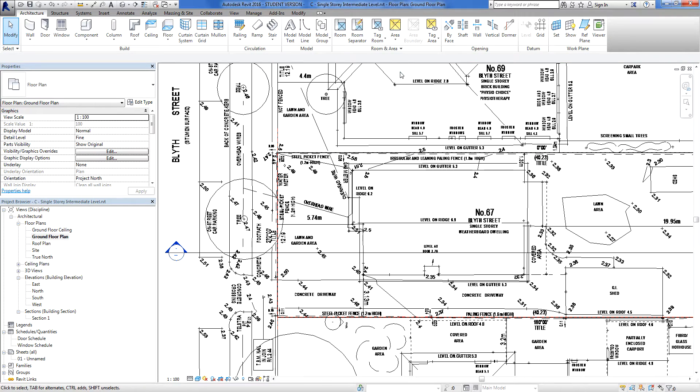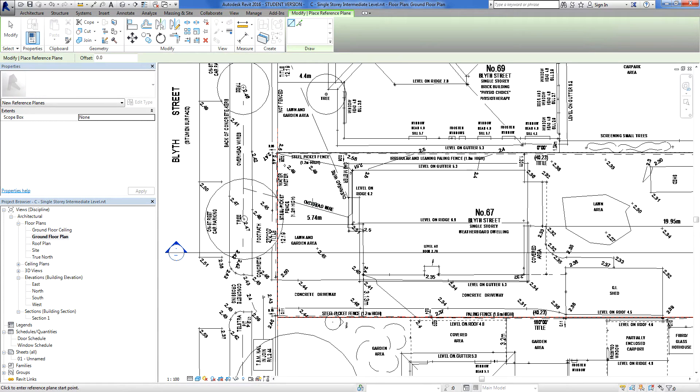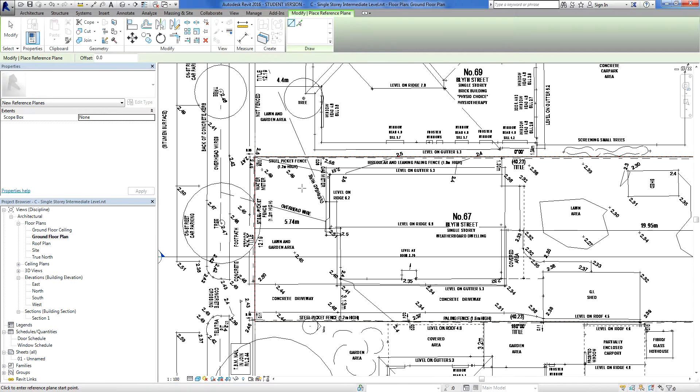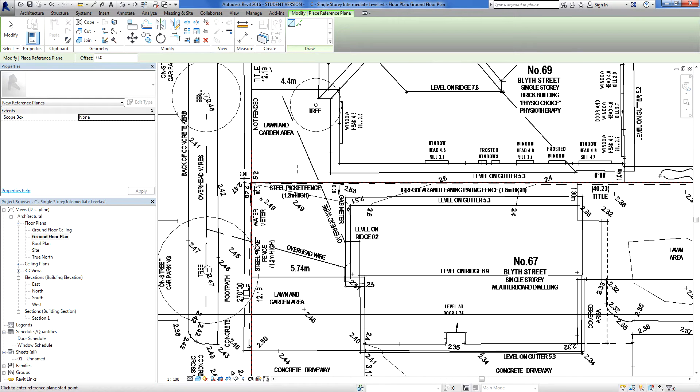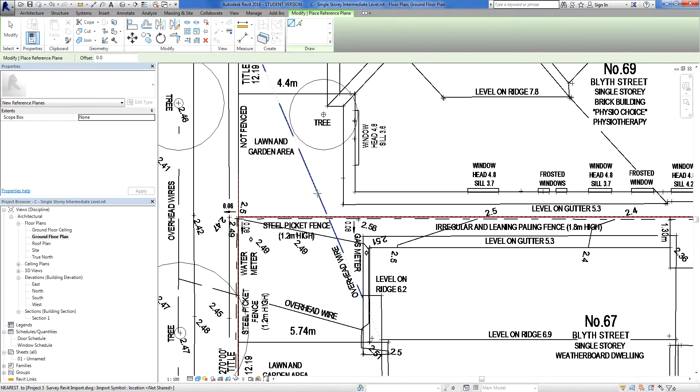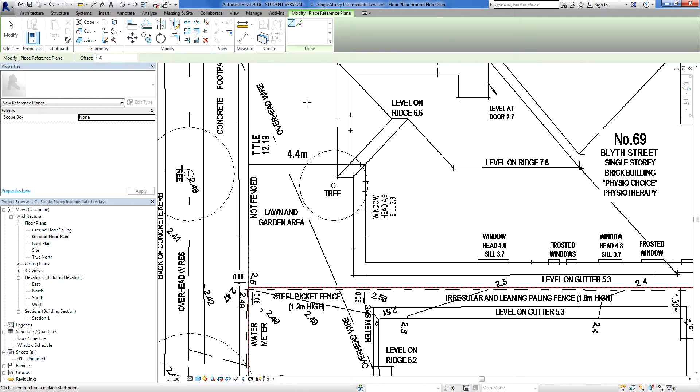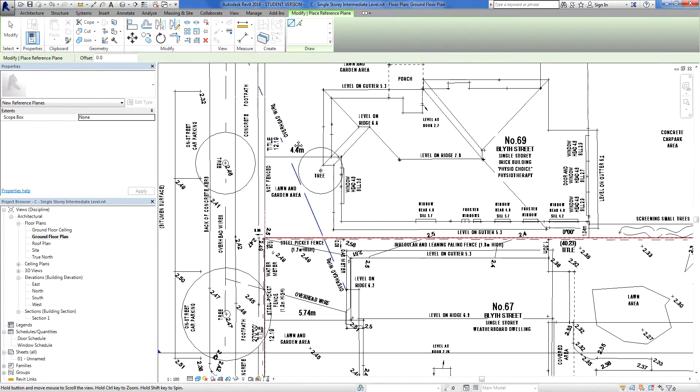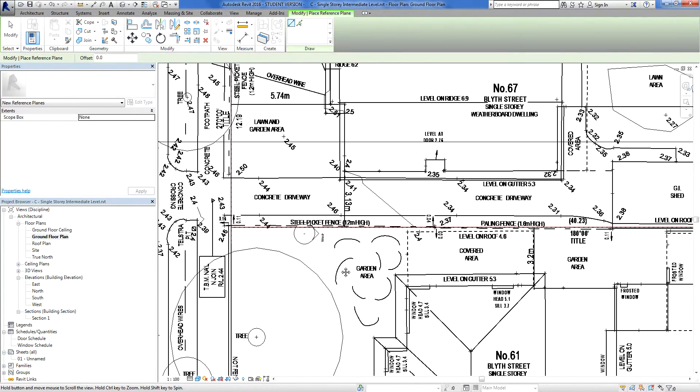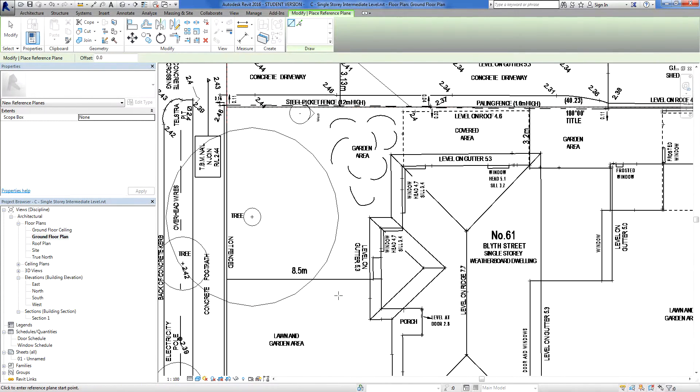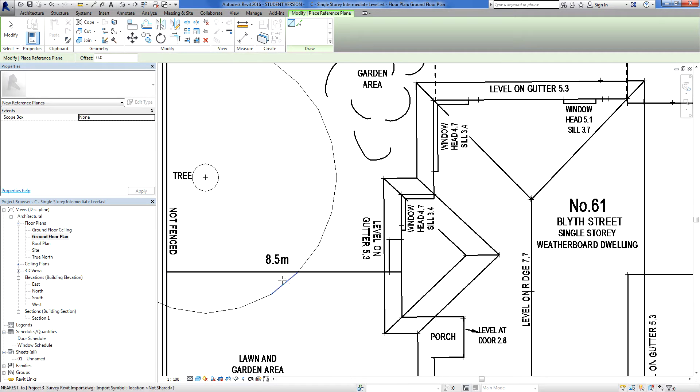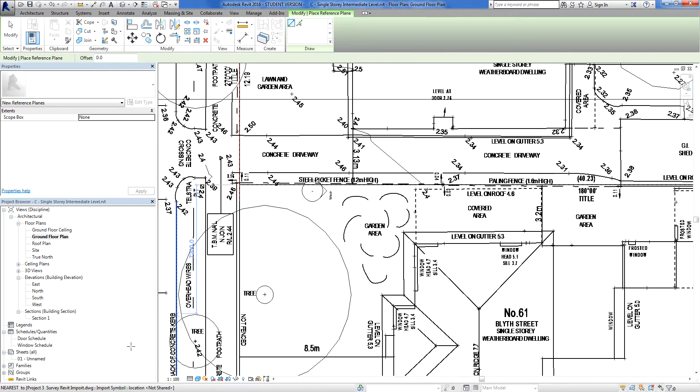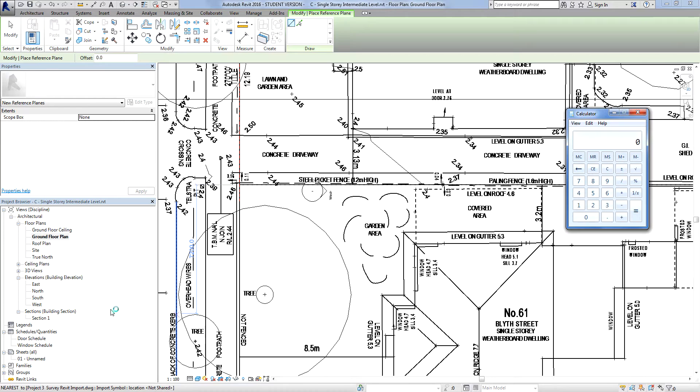The other one I want to do is create a reference plane that has a setback, you know, it sort of determines the front of the house. And if we were in Australia, what we need to do is calculate the average setback between this house, which is one neighbor, that one there, from there to there. So that distance, which is 4.4. And this setback here is 8.5. So if I just do a very quick calculation, if I go 4.4 plus 8.5.